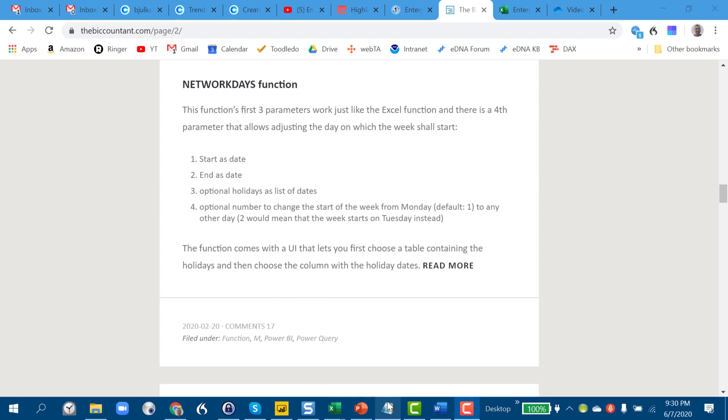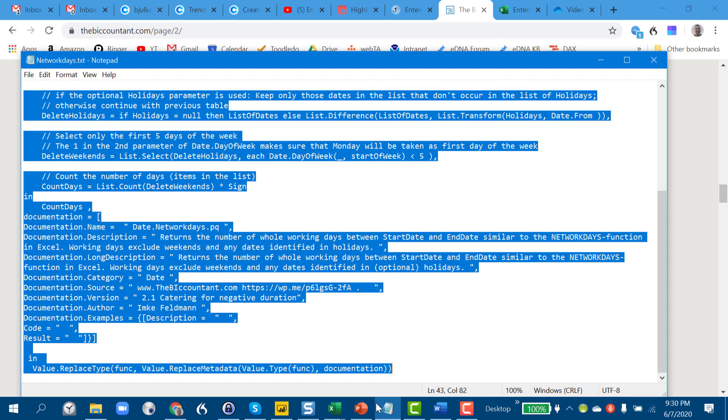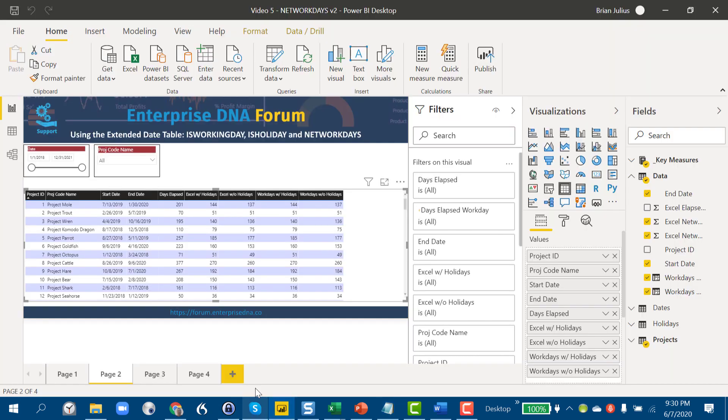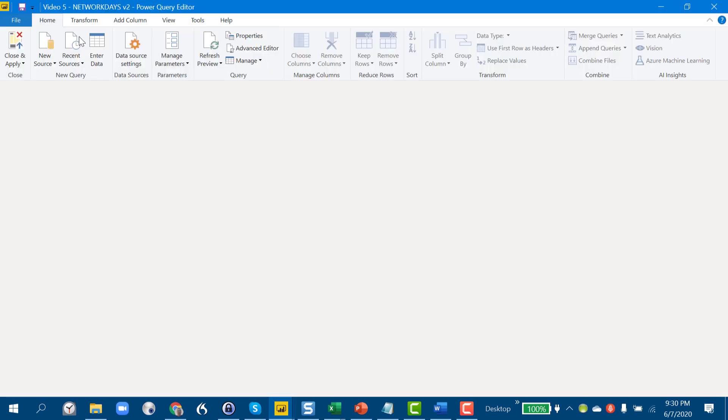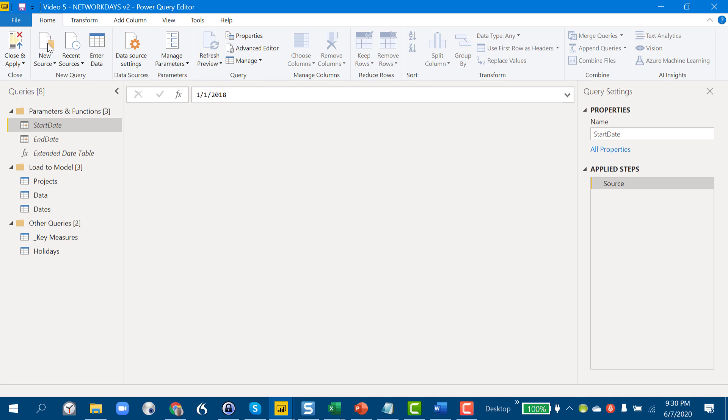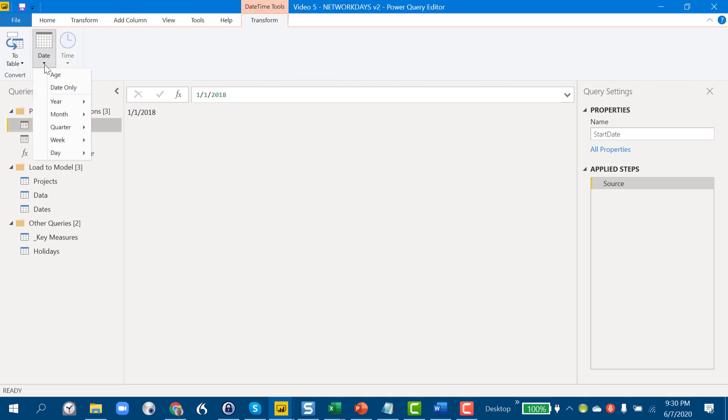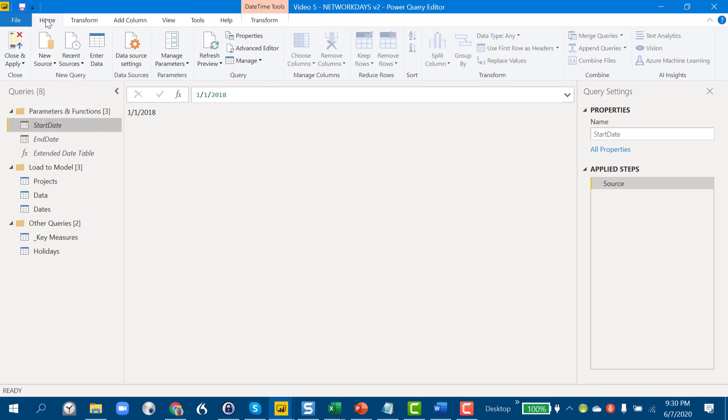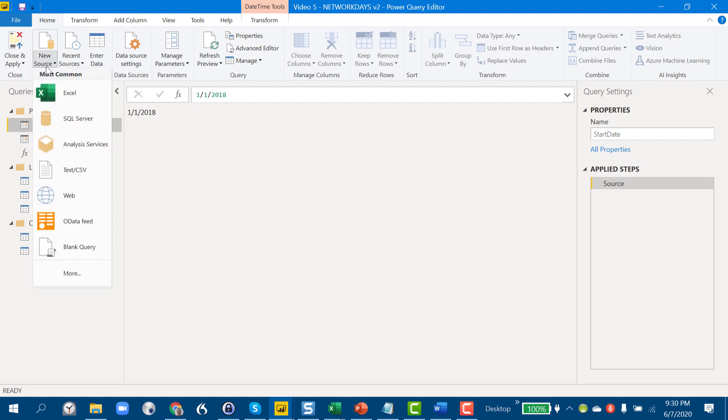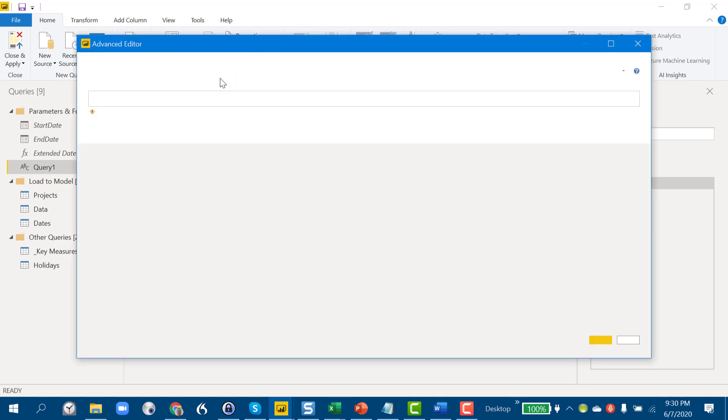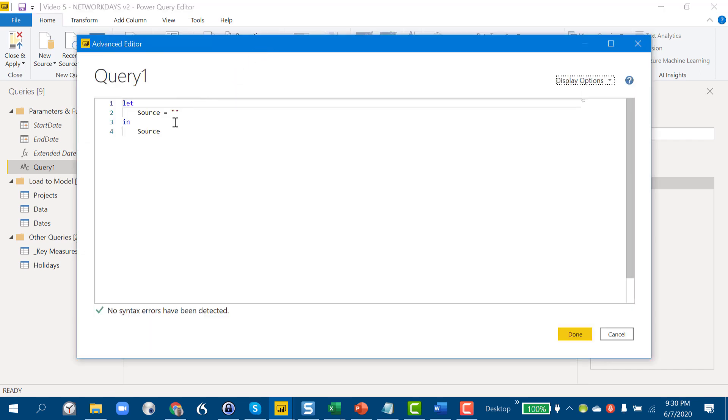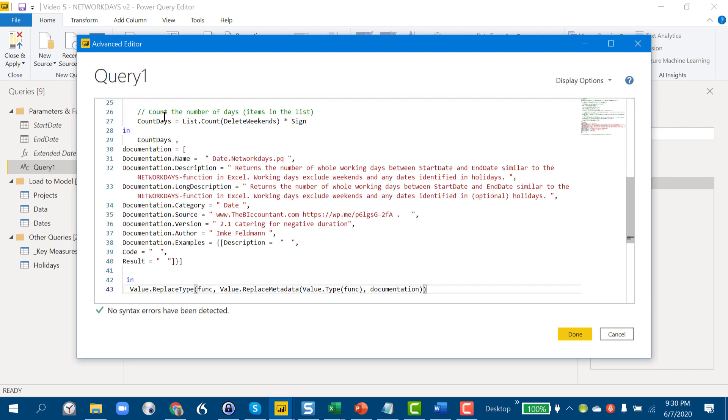We'll link to this particular blog entry as well as the actual M code that she provides. I've got that copied over here, very similar to how we invoke the extended date table. We'll just go into Power Query and under source, grab a new query, blank query, advanced editor, and we'll just paste that function in here.